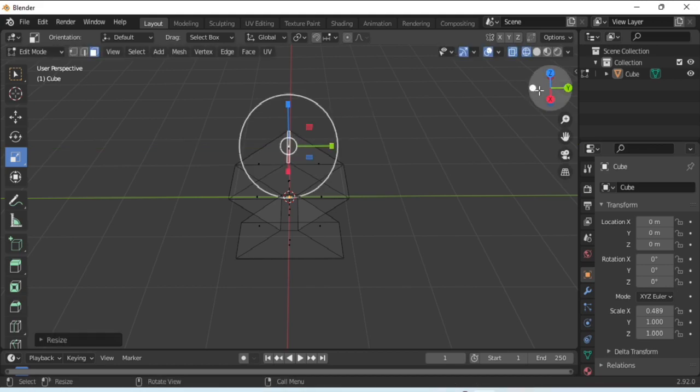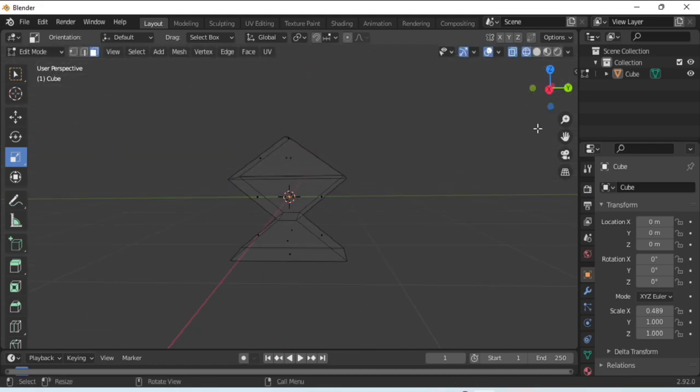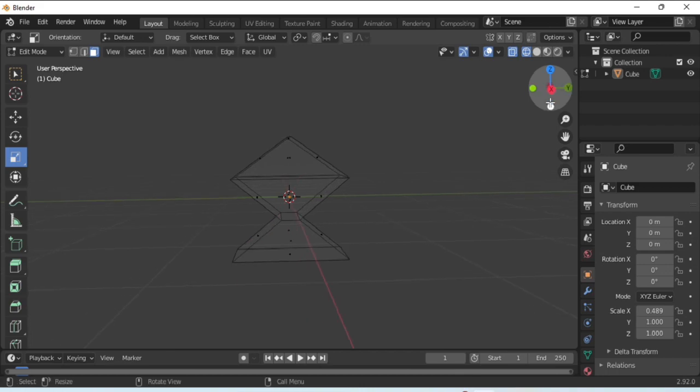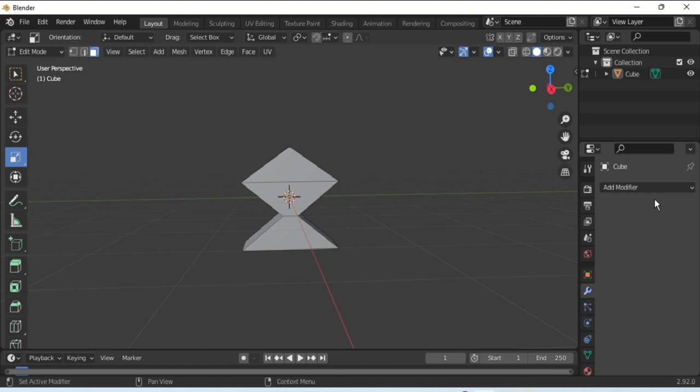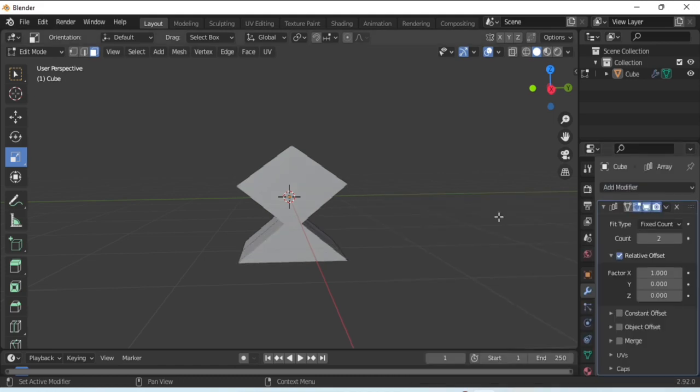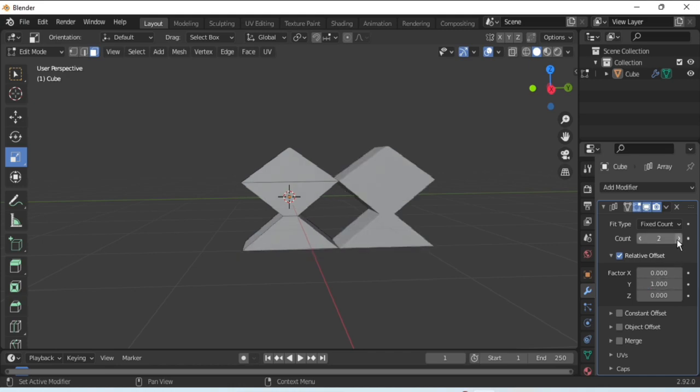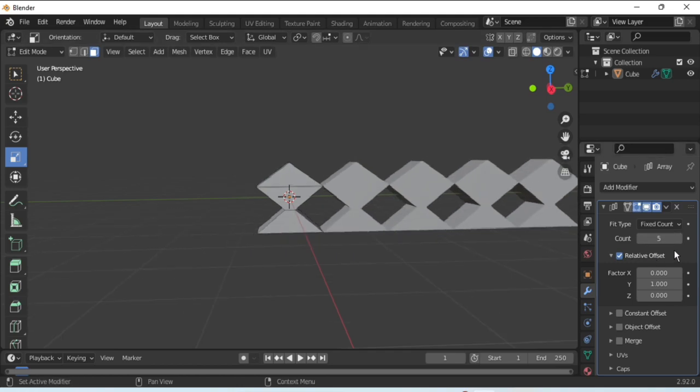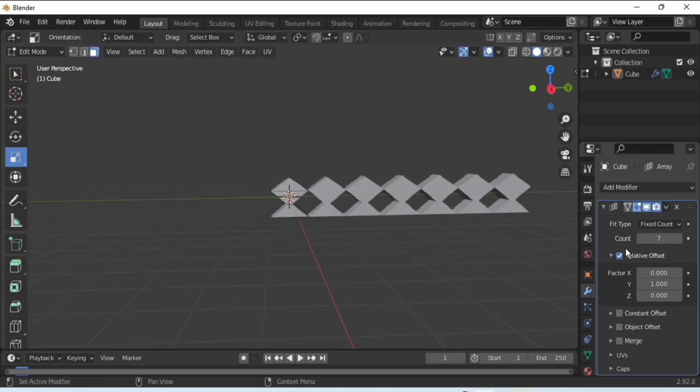After going back in the viewpoint shading, go to the modifier, click on add modifier, choose array. Now set value of the array. We'll make the factor X 0 and Y 1, so they come adjacent to each other and set the value of the array as per your requirement. Let's choose seven. So seven fences are here. You can keep increasing the number as per your requirement.